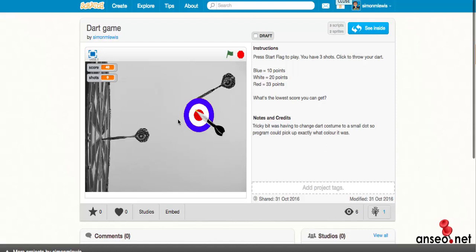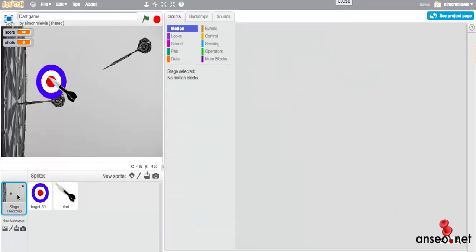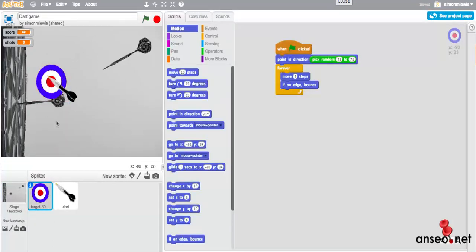So how does this work? Let's look inside and check. It's quite a simple game. You've got your stage which is basically a background of a dart board, nothing special, and then you've got a target board which moves around the screen. Whenever we click the green flag, we get the dart board to point in a random direction between 45 and 75 degrees and just forever move two steps. That gets it moving around slowly enough, and if it hits the edge it bounces. So it's a simple enough script for that.